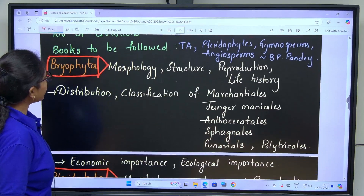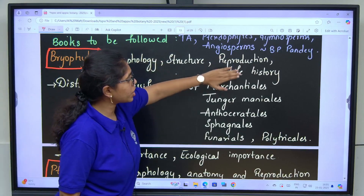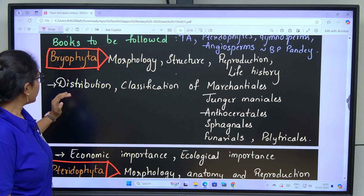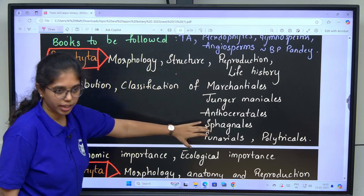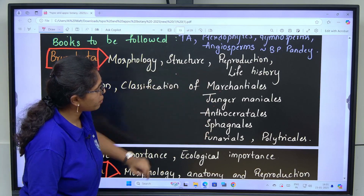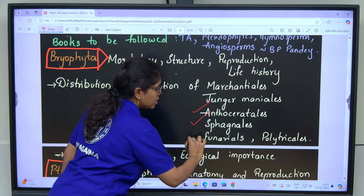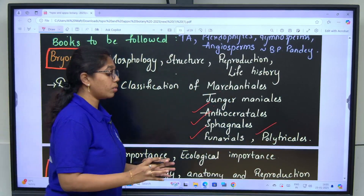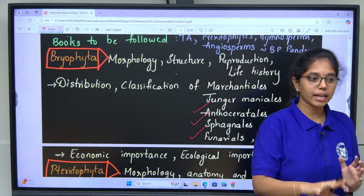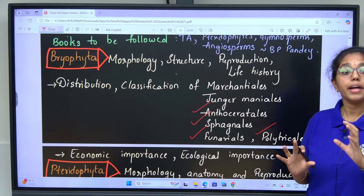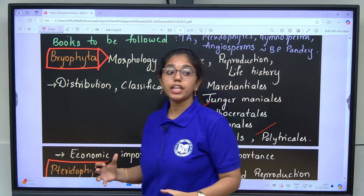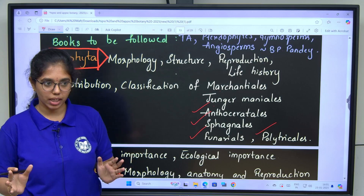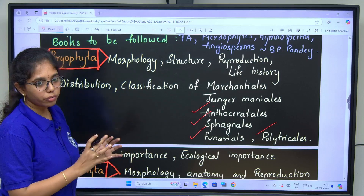Under Bryophyta: morphology, structure, reproduction and life history for all classes. Distribution and classification of orders: Marchantiales, Jungermanniales, Anthocerotales, Sphagnales, Funariales and Polytrichiales. We need to learn external morphology, internal anatomy, and reproduction — both asexual and sexual. Then gametophyte and sporophyte. Bryophytes have a haplodiplontic life cycle. Any exceptions need to be focused on.